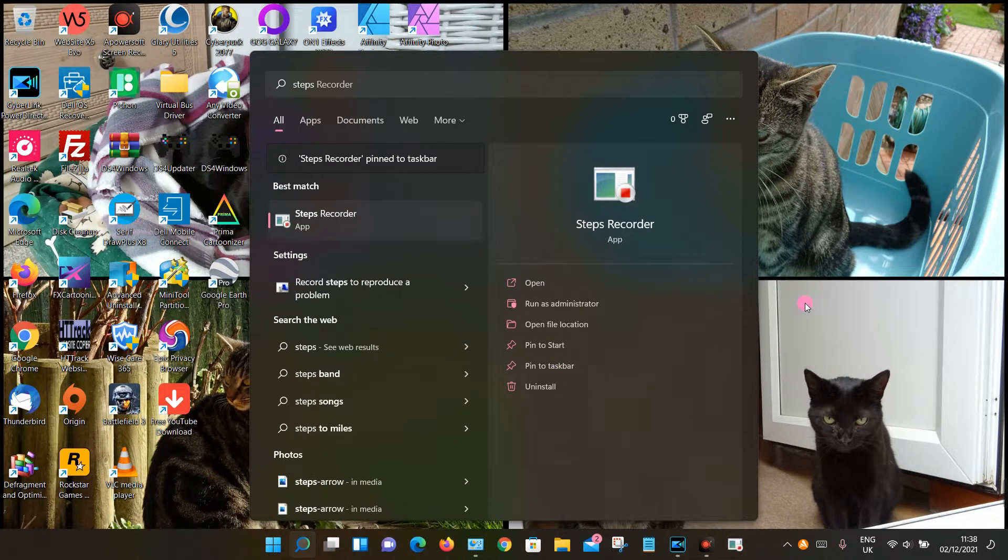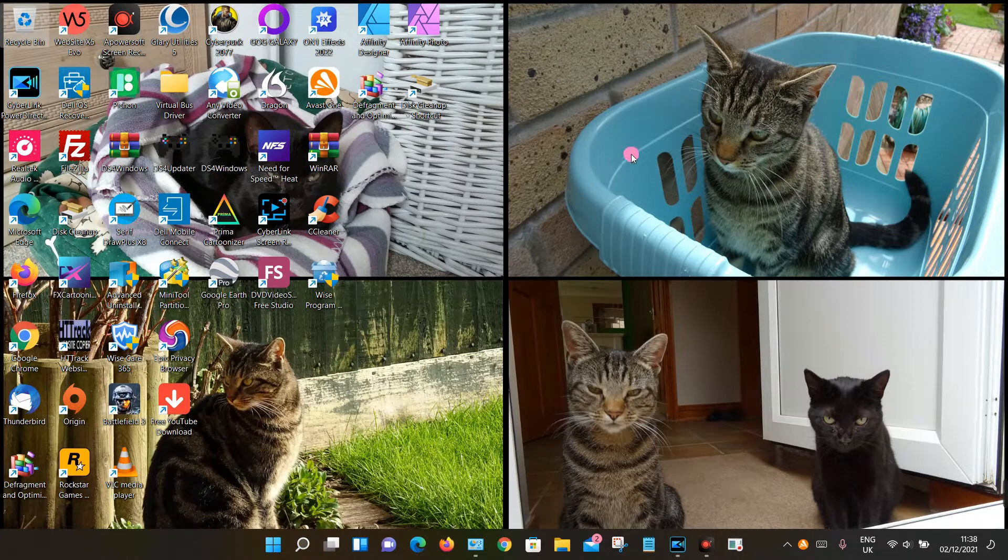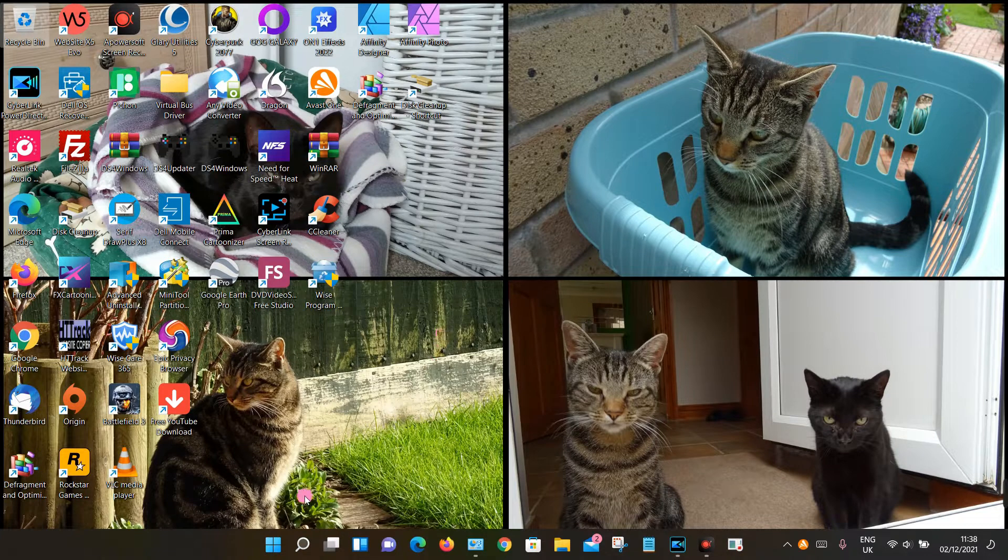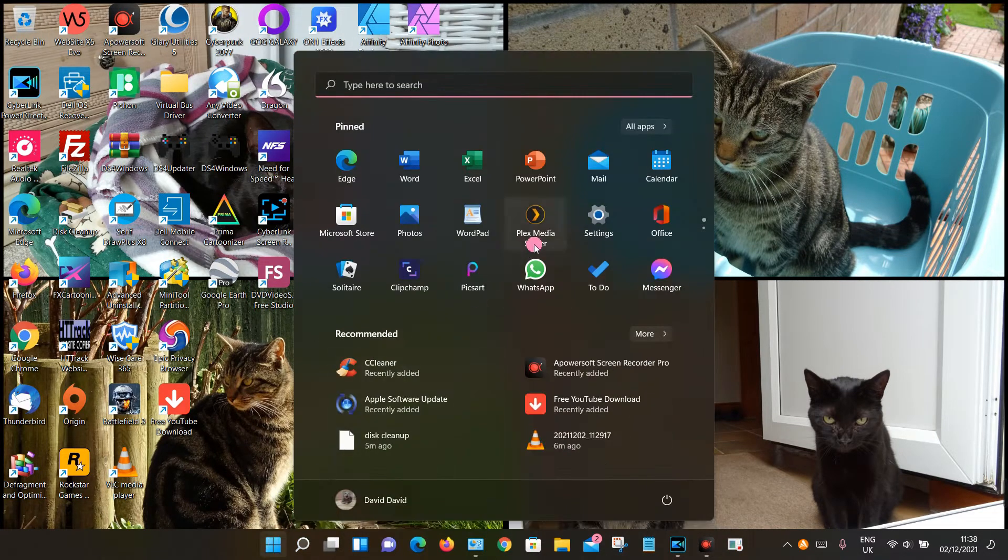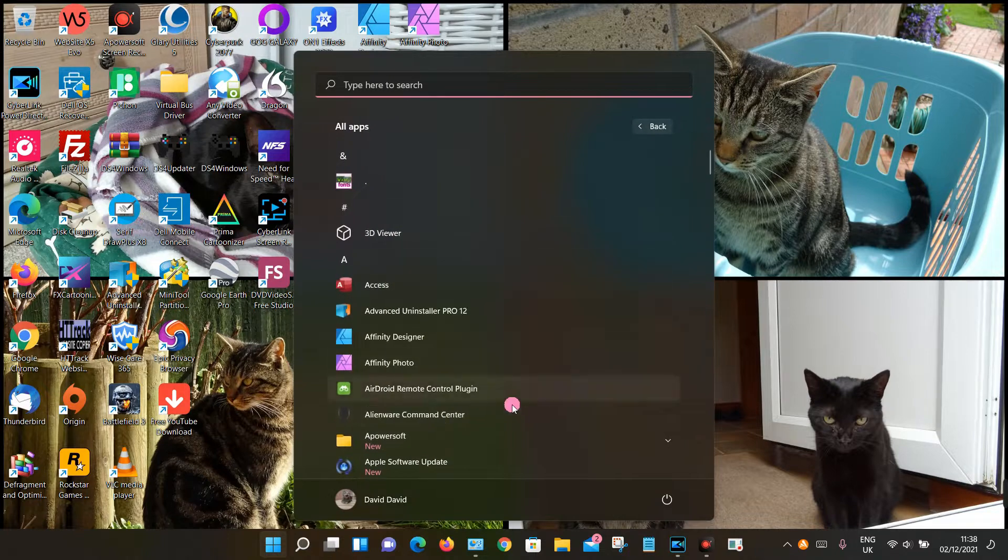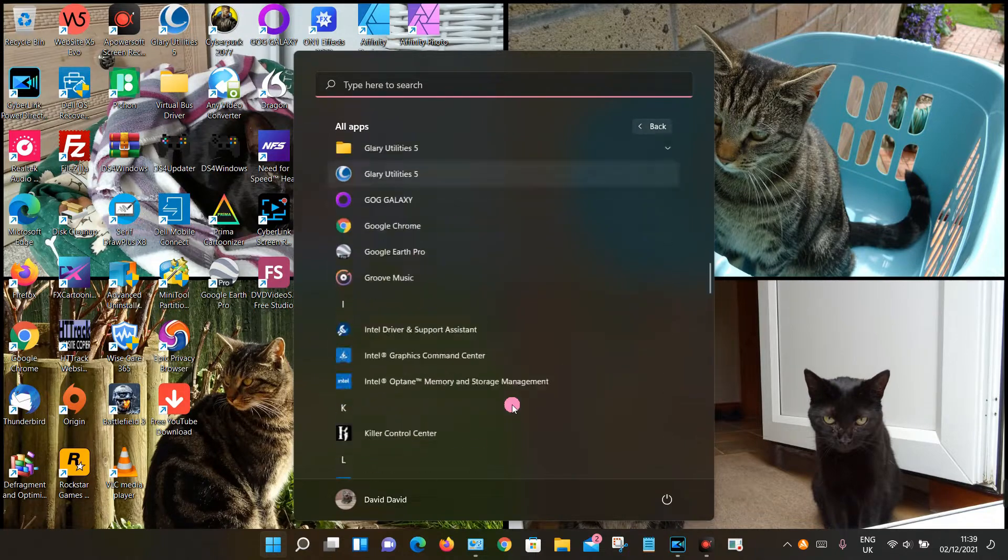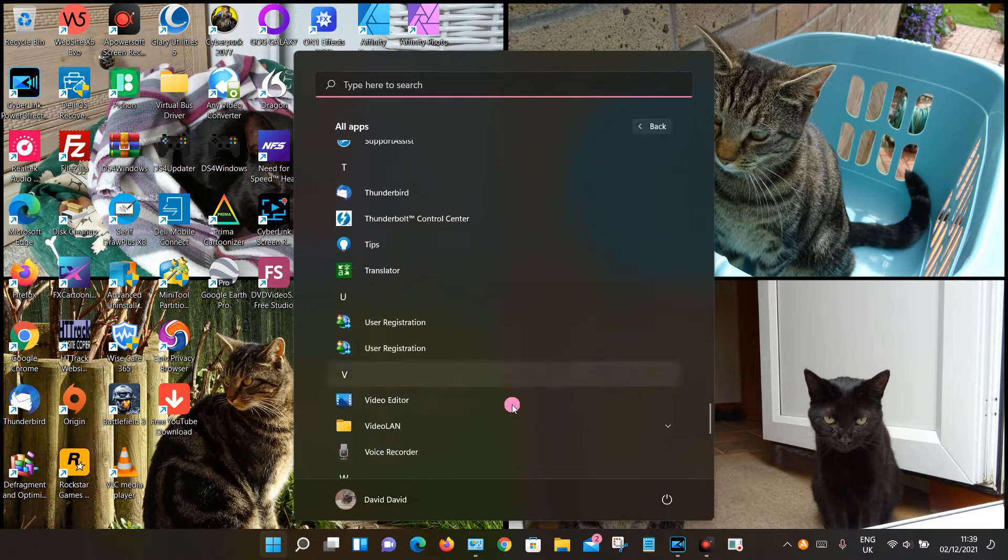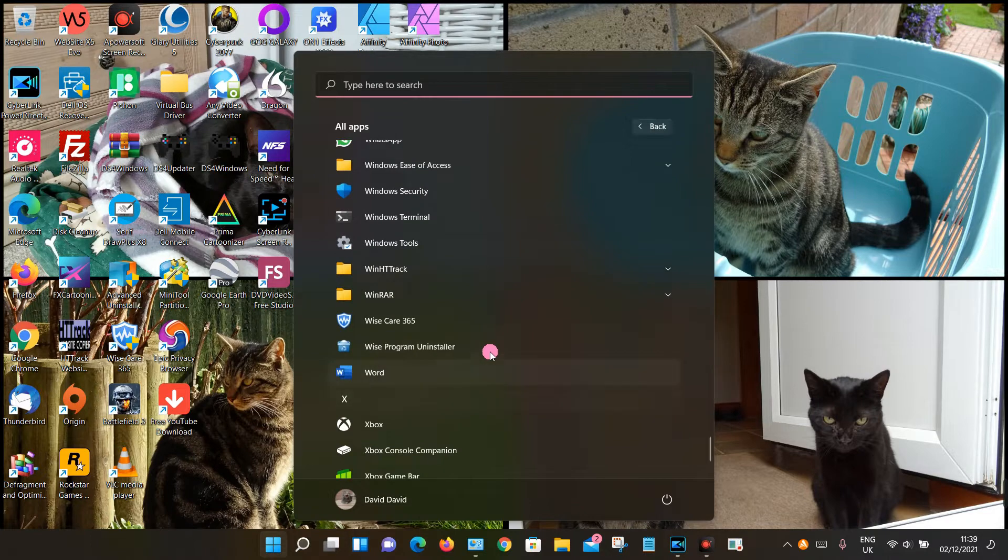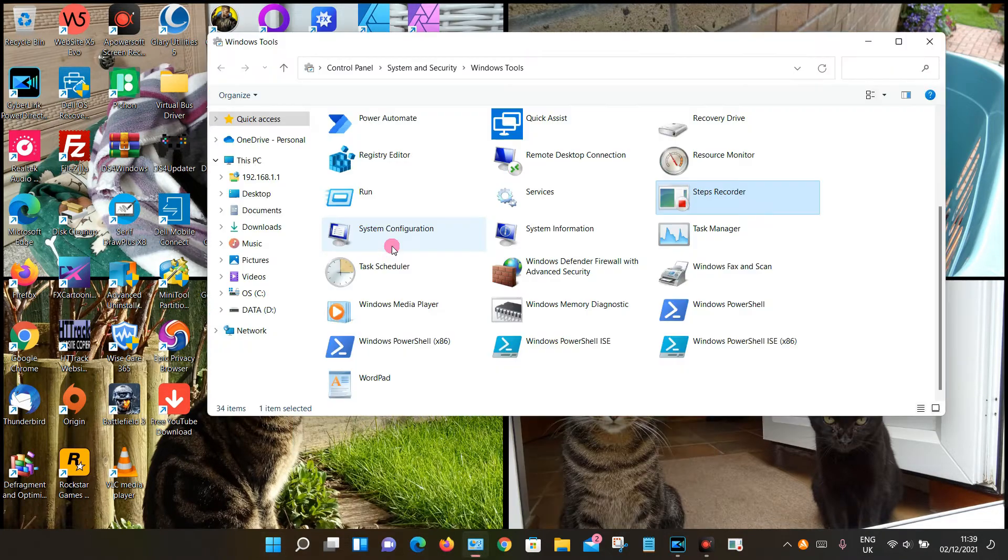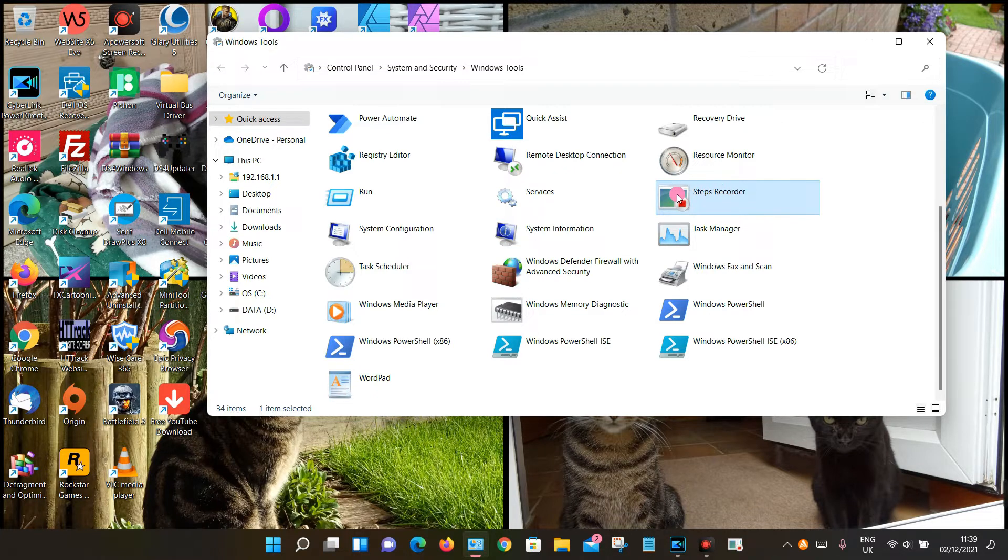If you can't find it through that method, you can also click on the Windows icon and then click on All Apps. Then scroll down to the letter W and under W, look for Windows Tools. Click on that and somewhere in here you should see Steps Recorder. So it's over here, so again, click on it to open.